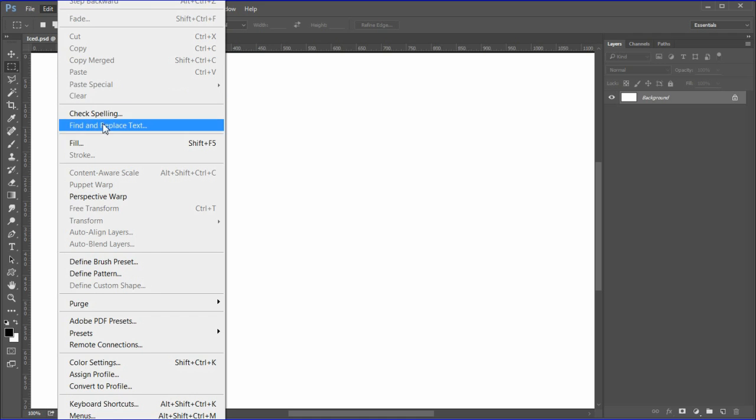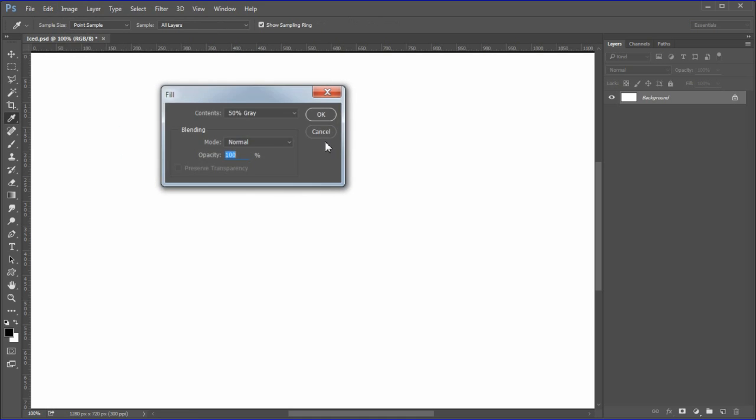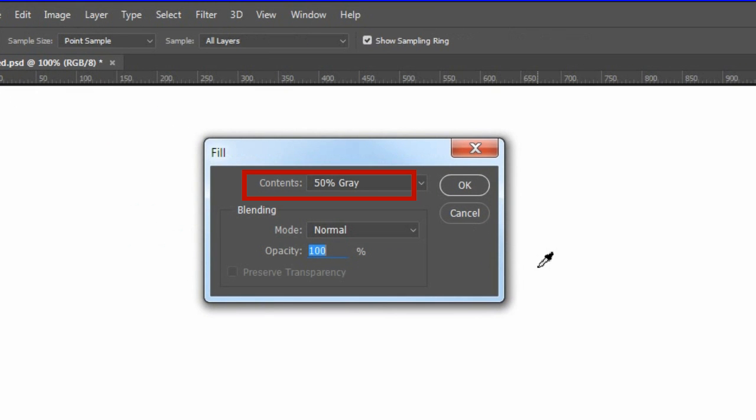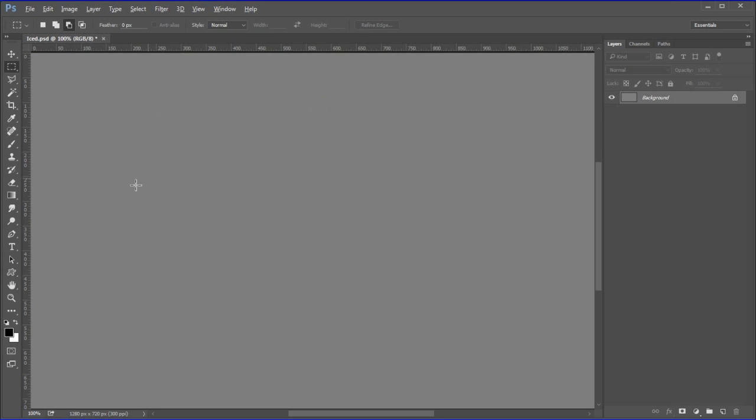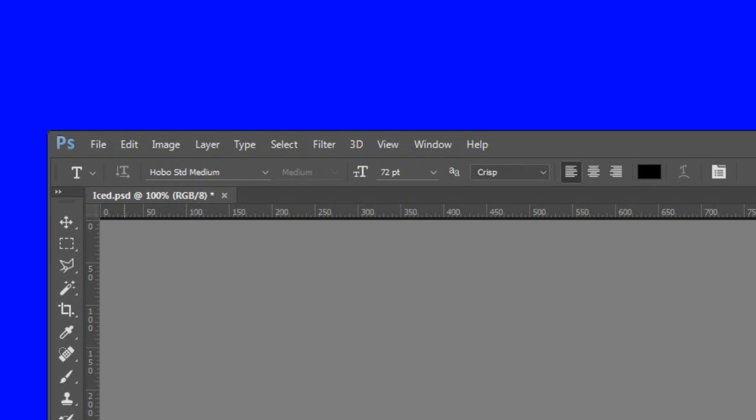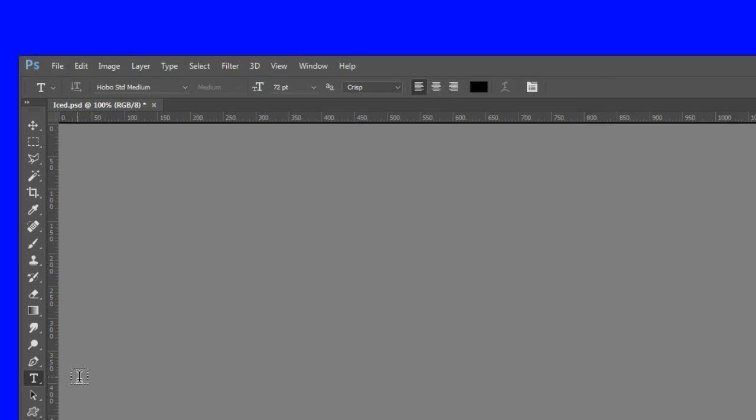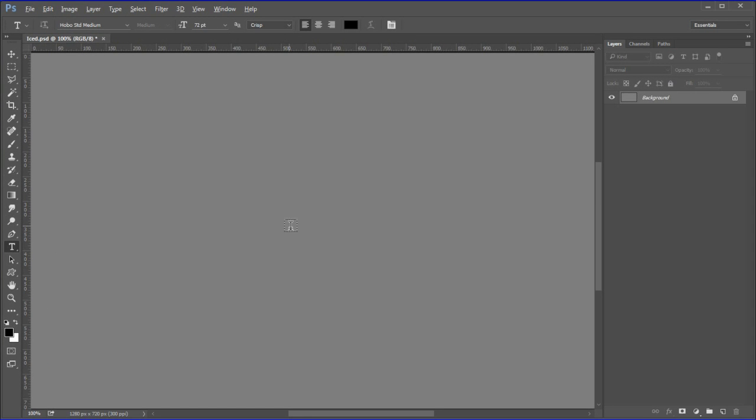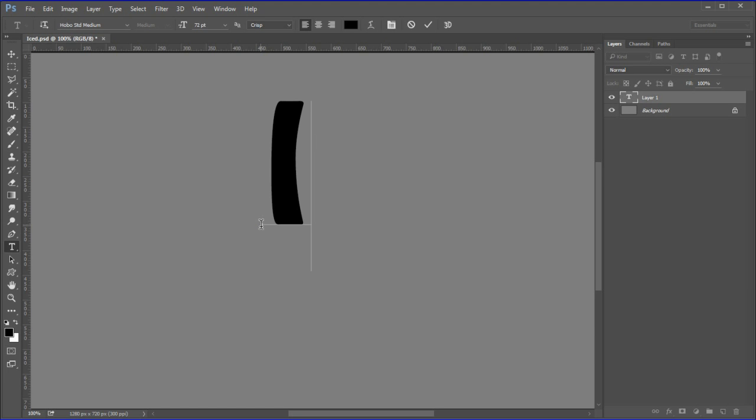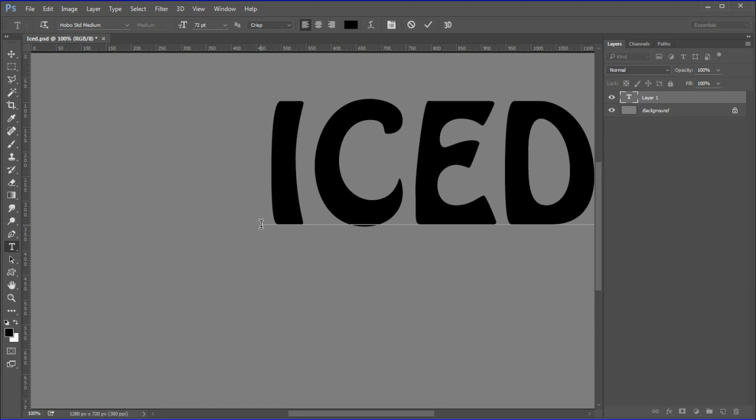Fill the background with 50% gray so that most objects will show up regardless of color. Choose Edit, Fill, then in the contents dropdown choose 50% gray. Open the type tool. I used Hobo Standard Medium at 72 points. Place the cursor on the canvas, then type in your text. I used the word 'iced'.